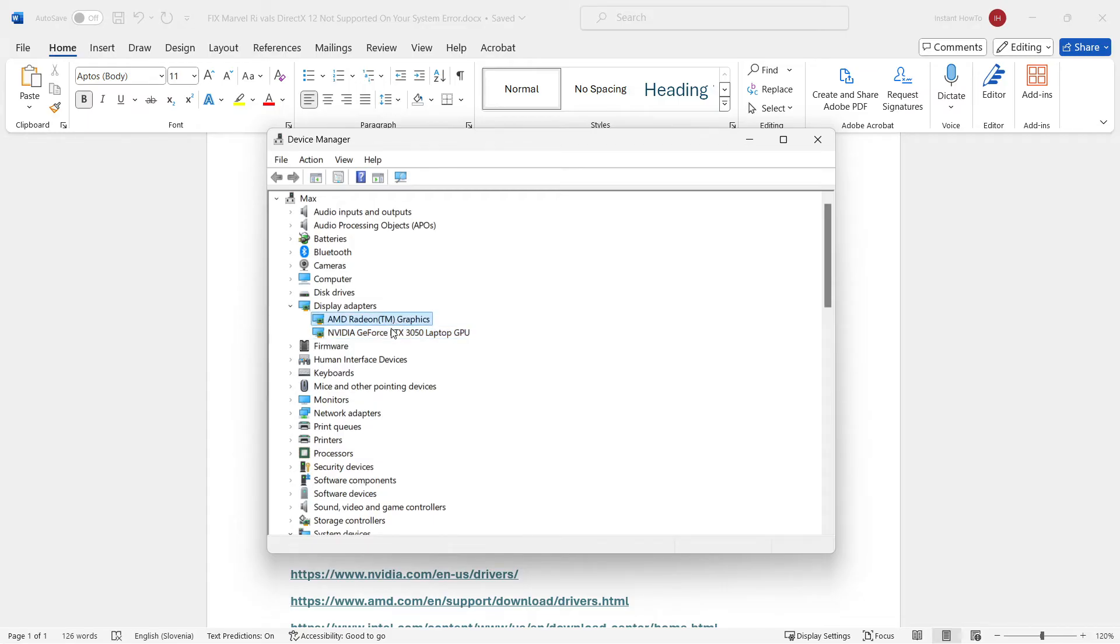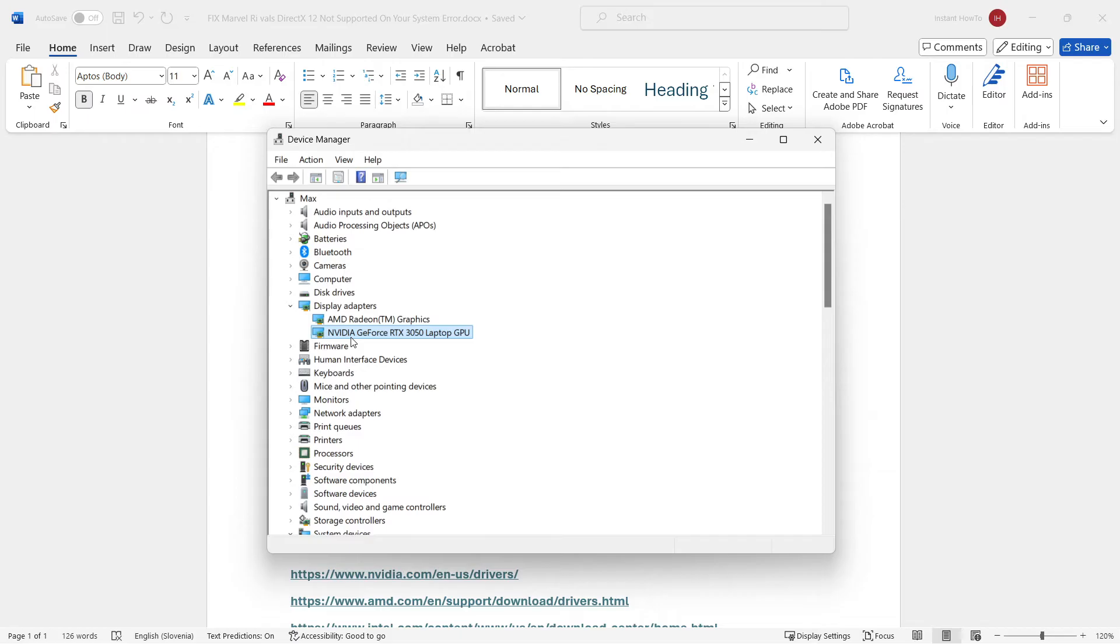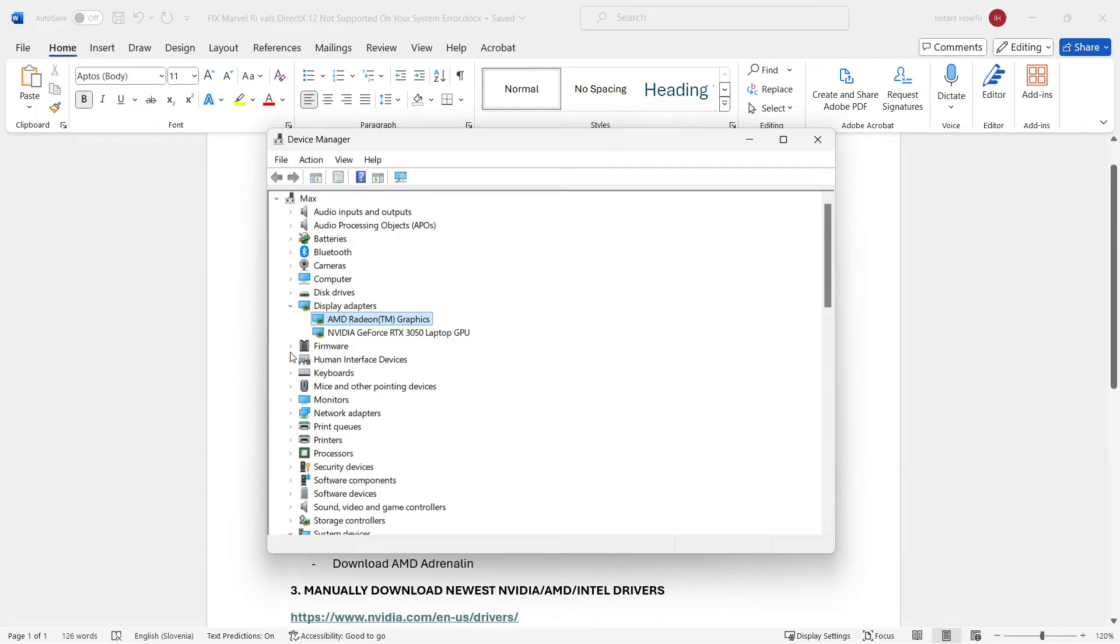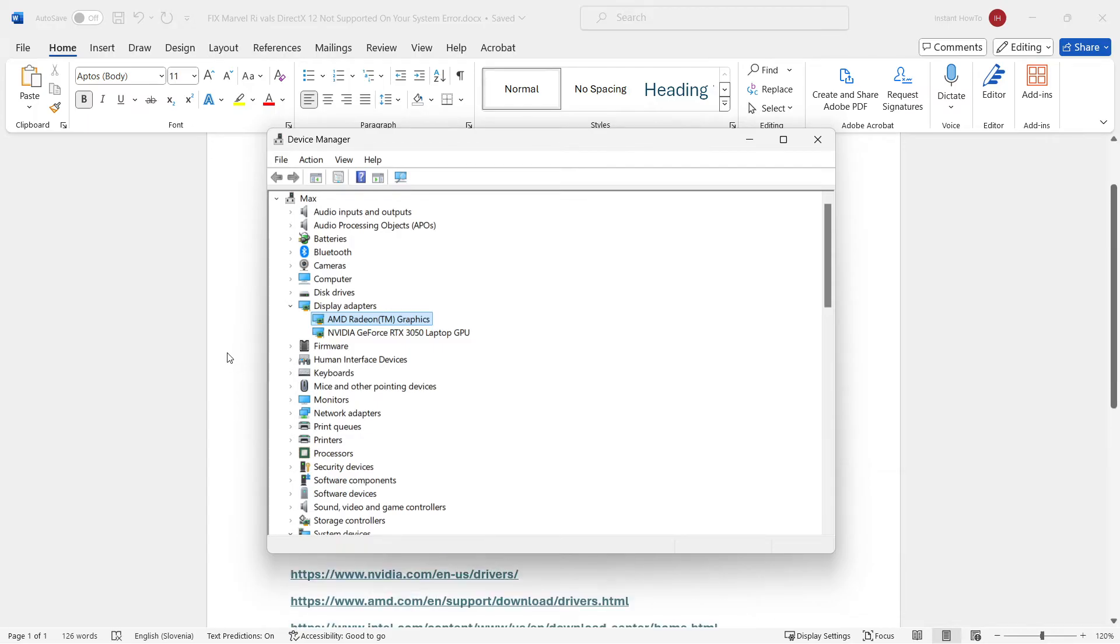For me, as you can see, I have two graphics cards because I have a gaming laptop. The first one is basically an integrated graphics card and the second one, NVIDIA GeForce RTX 3050 laptop GPU, is a dedicated graphics card for gaming. If you do have a second graphics card, that's a very good sign we're going to probably be able to run the game for you. But if you only have one, there's still some hope. Wait because at the end of this video, I'm going to show you how to fix it, at the end of these steps.